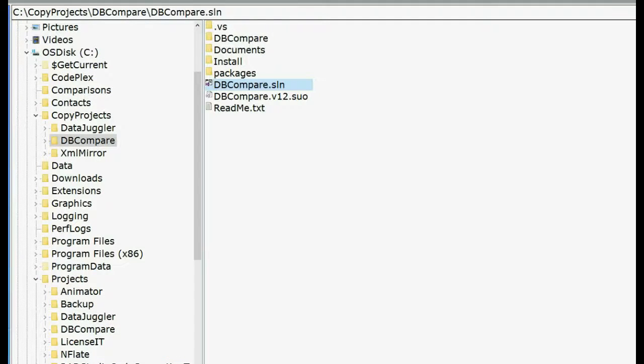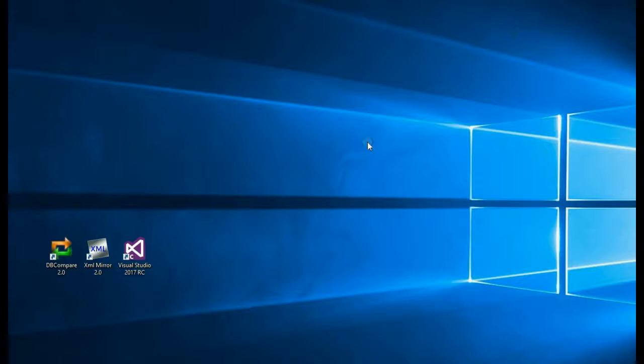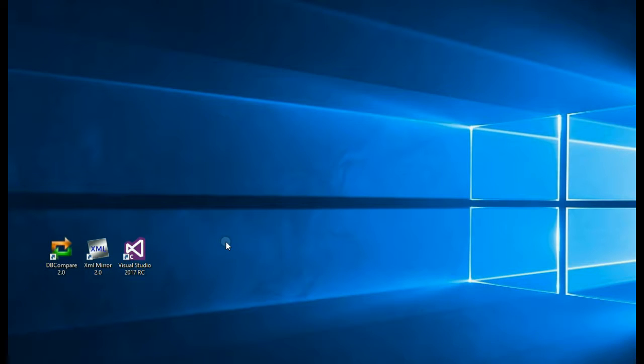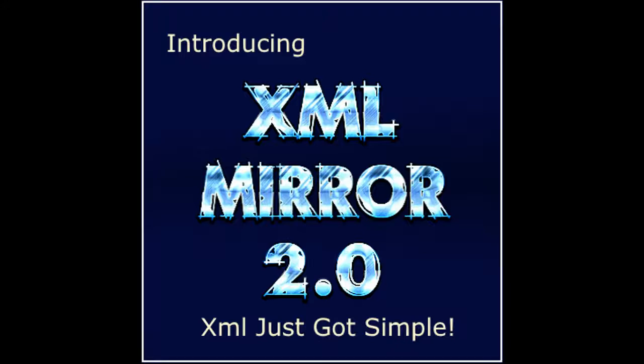This is the first open source release. So I'm looking for any feedback that you have. Let me know what you think about it. If you have any questions or problems, please leave a message on the XMLMirror website on CodePlex. Thank you very much.